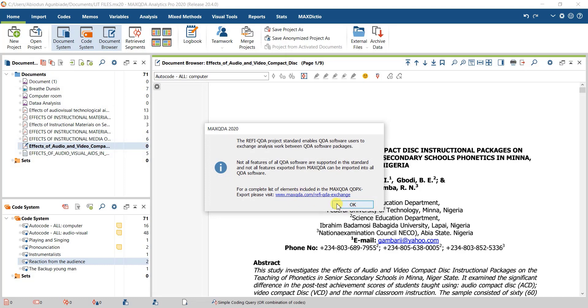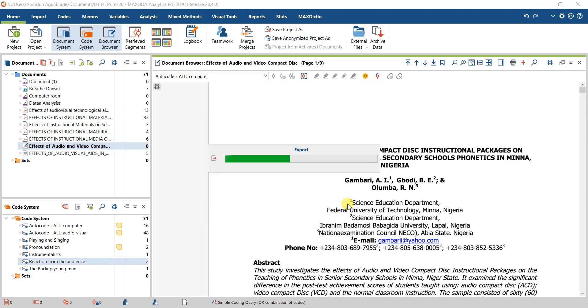You can visit the site for the refi QDA exchange program to learn more about its terms and conditions.